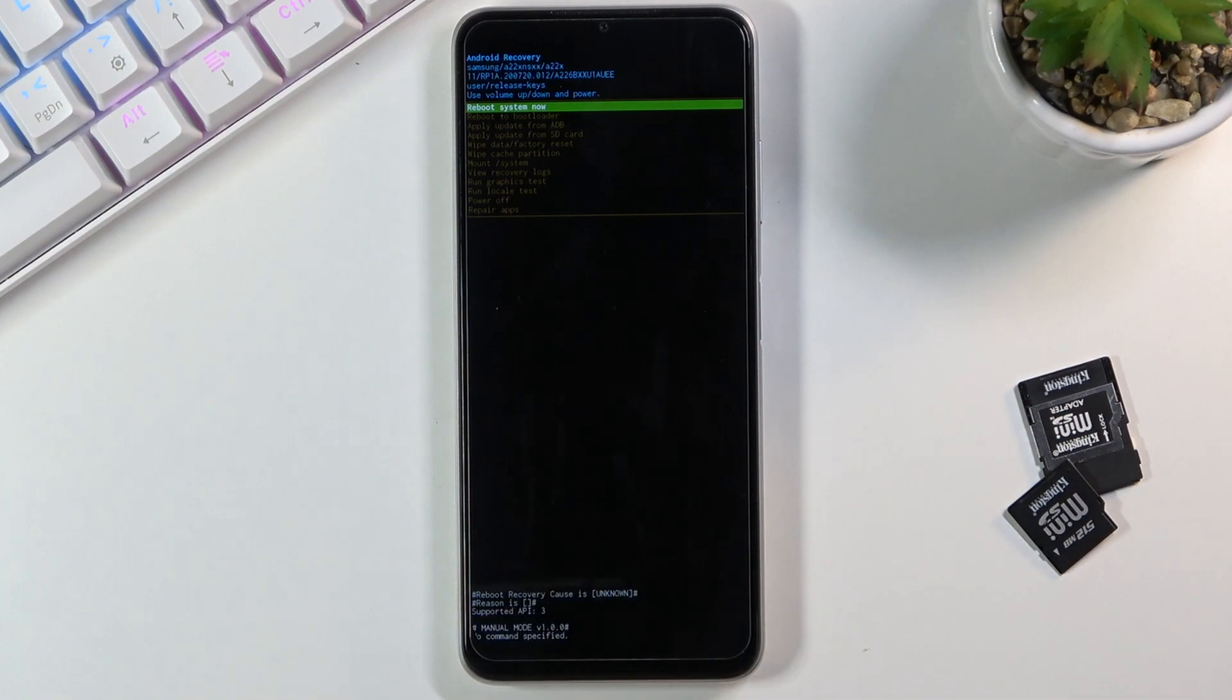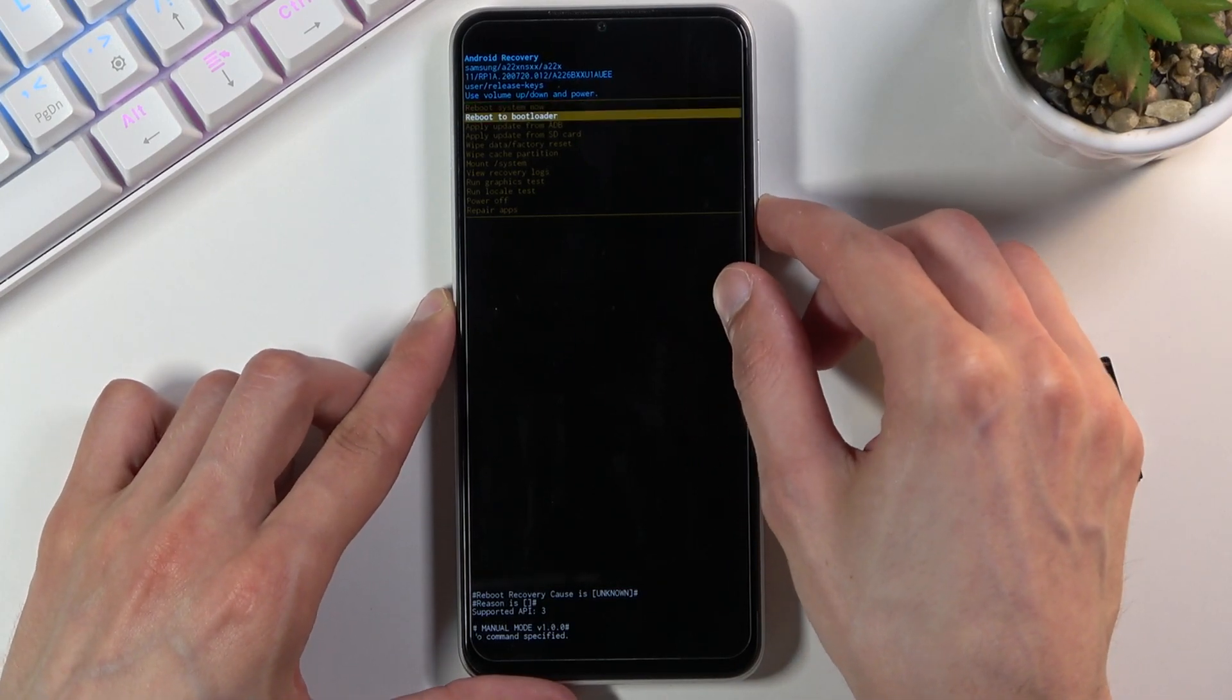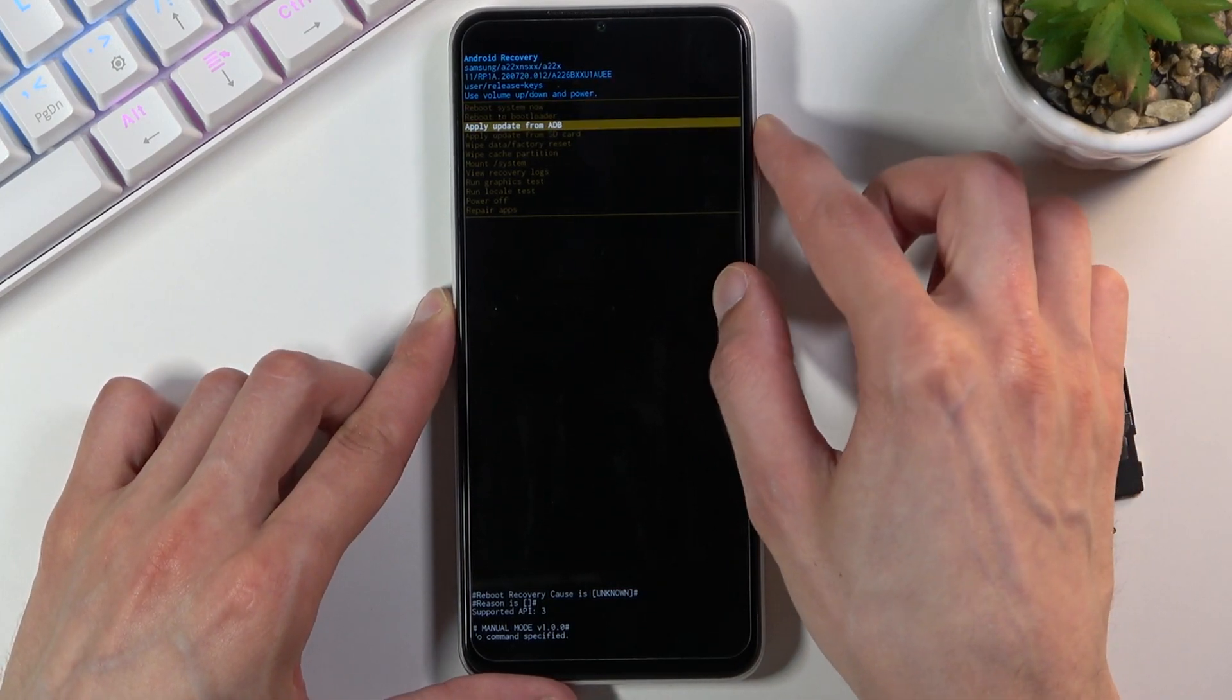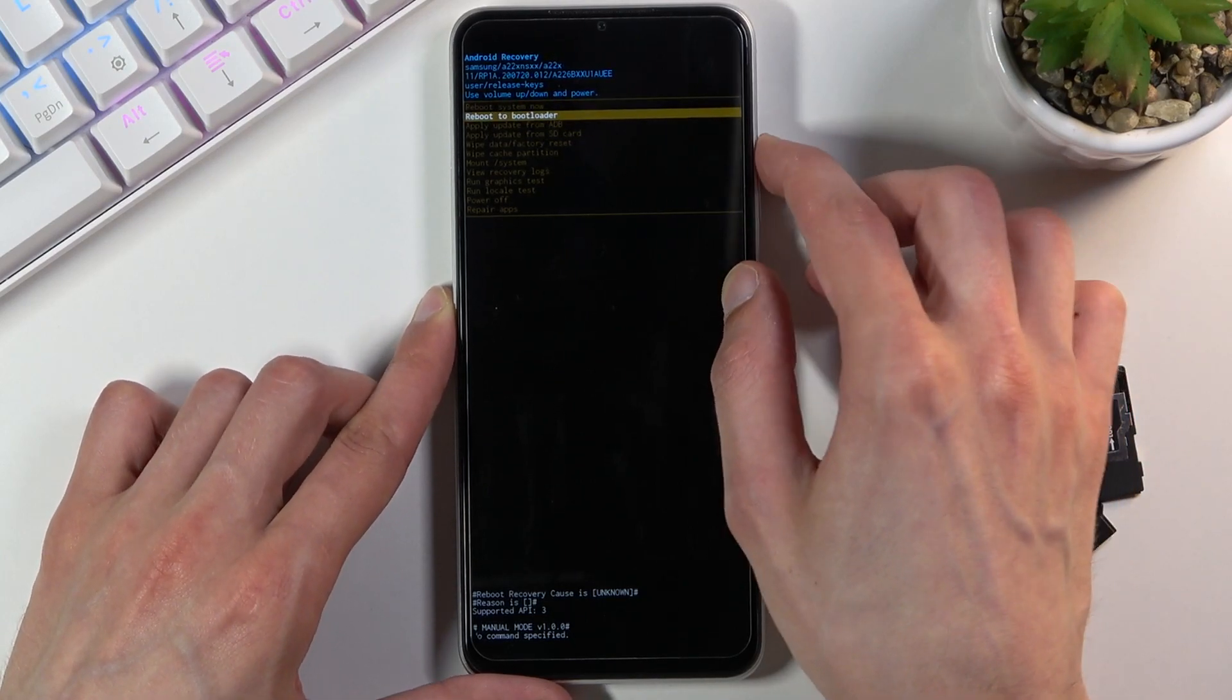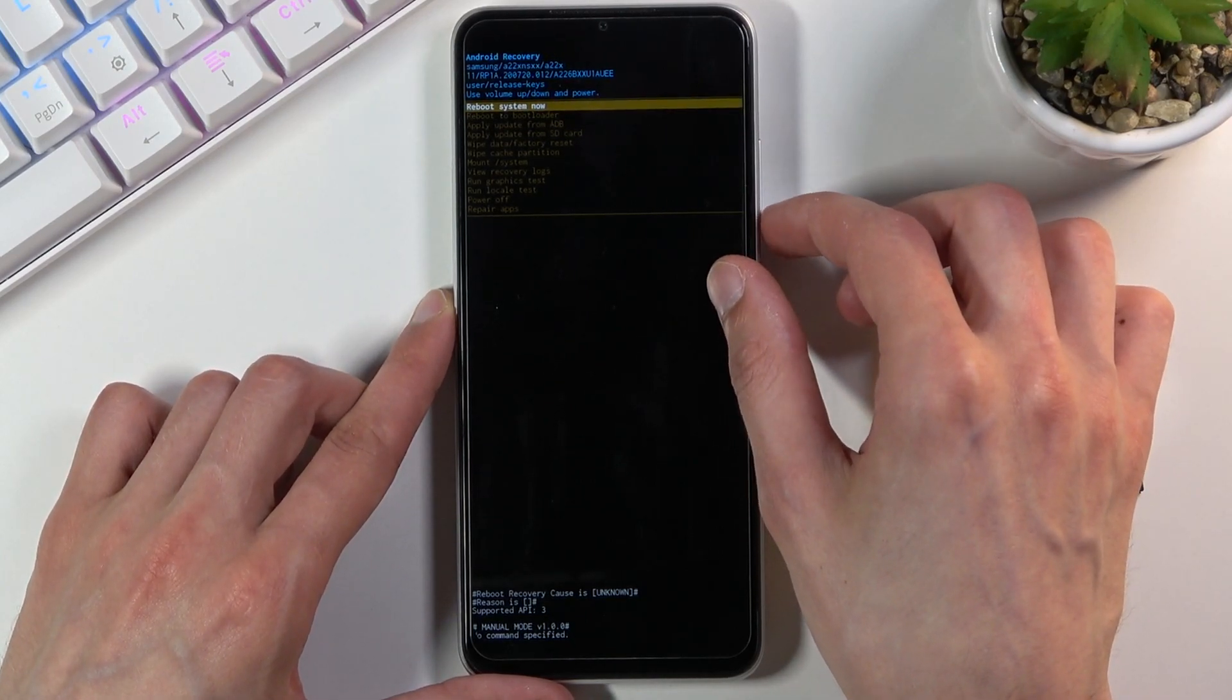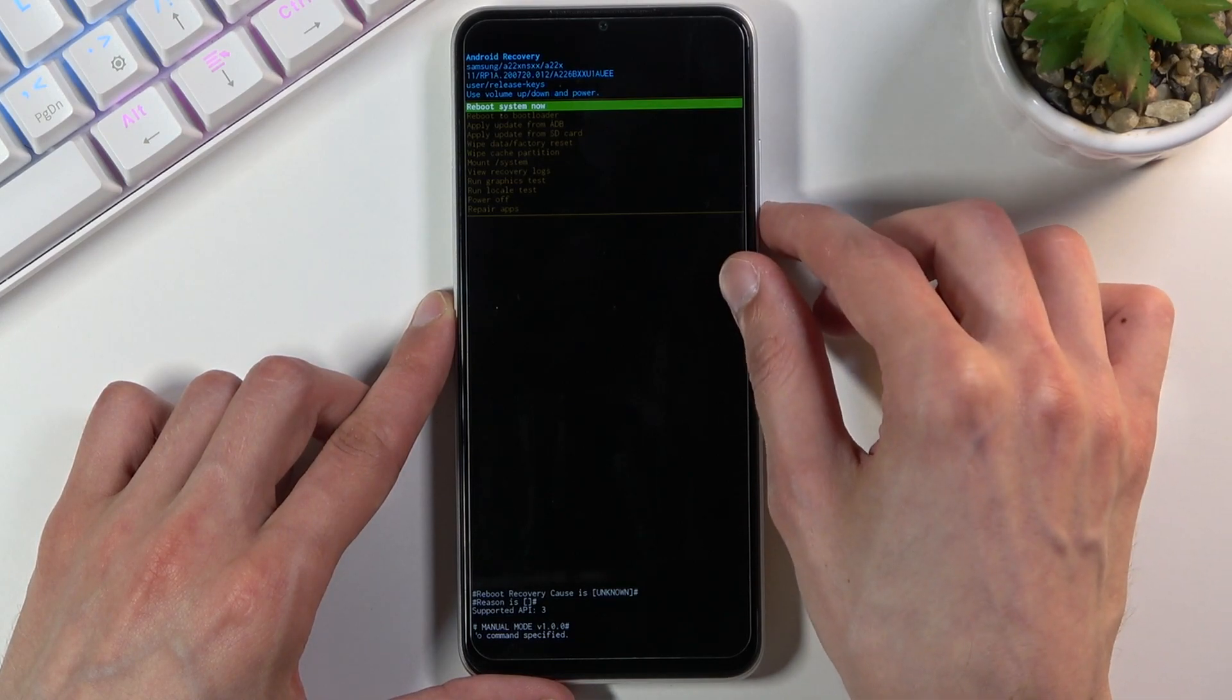From here, I'm going to navigate using the volume keys. Volume up goes up, volume down goes down, and the power key confirms whatever is selected.